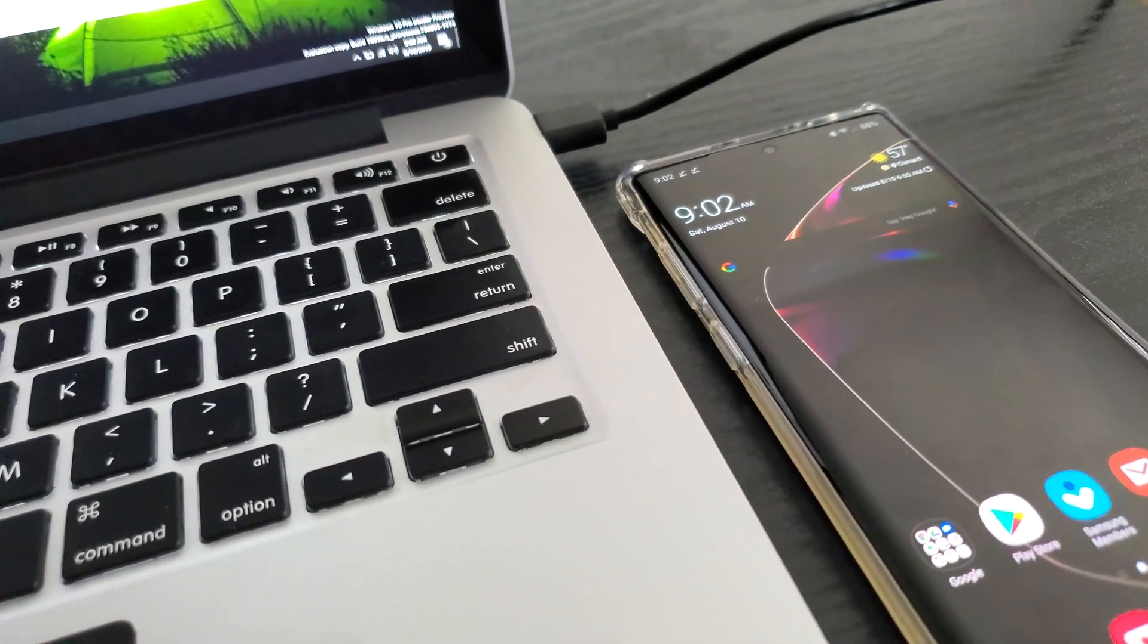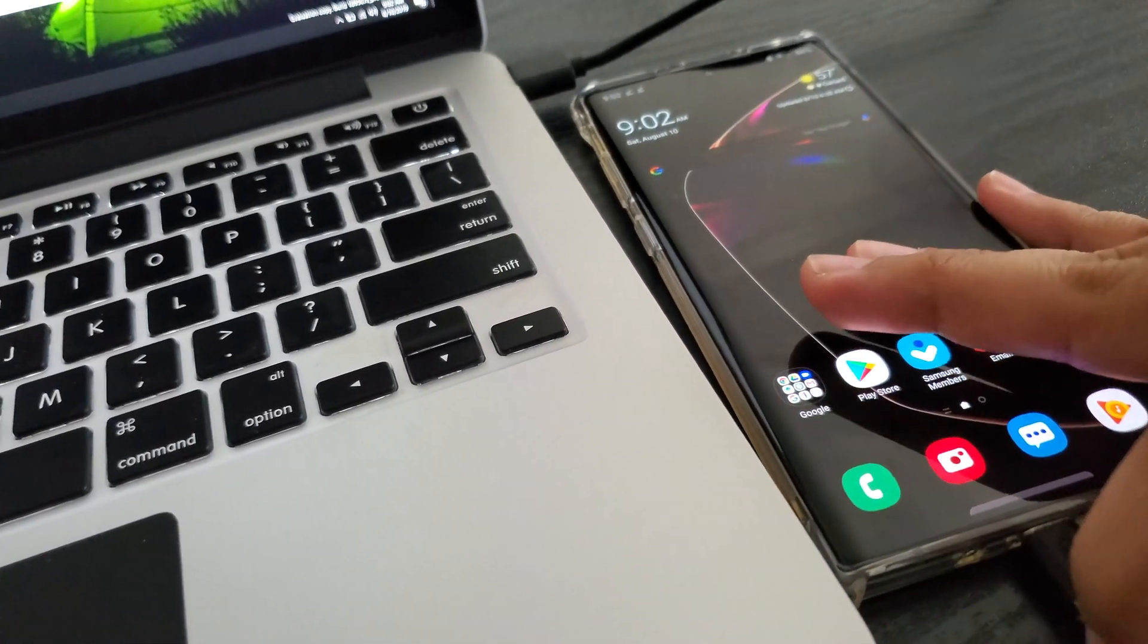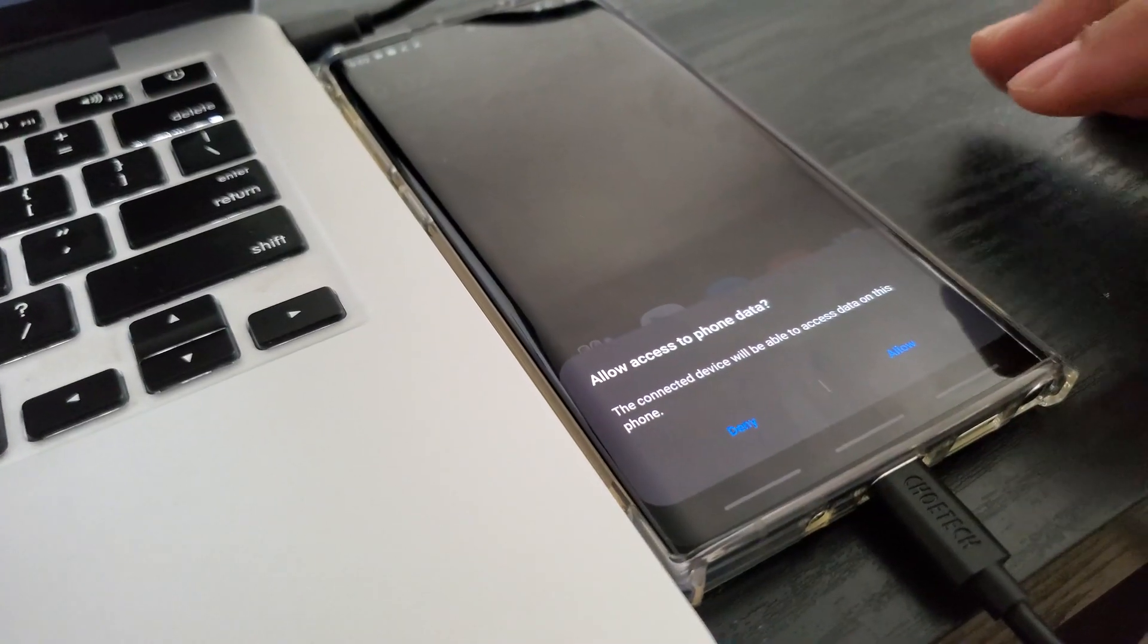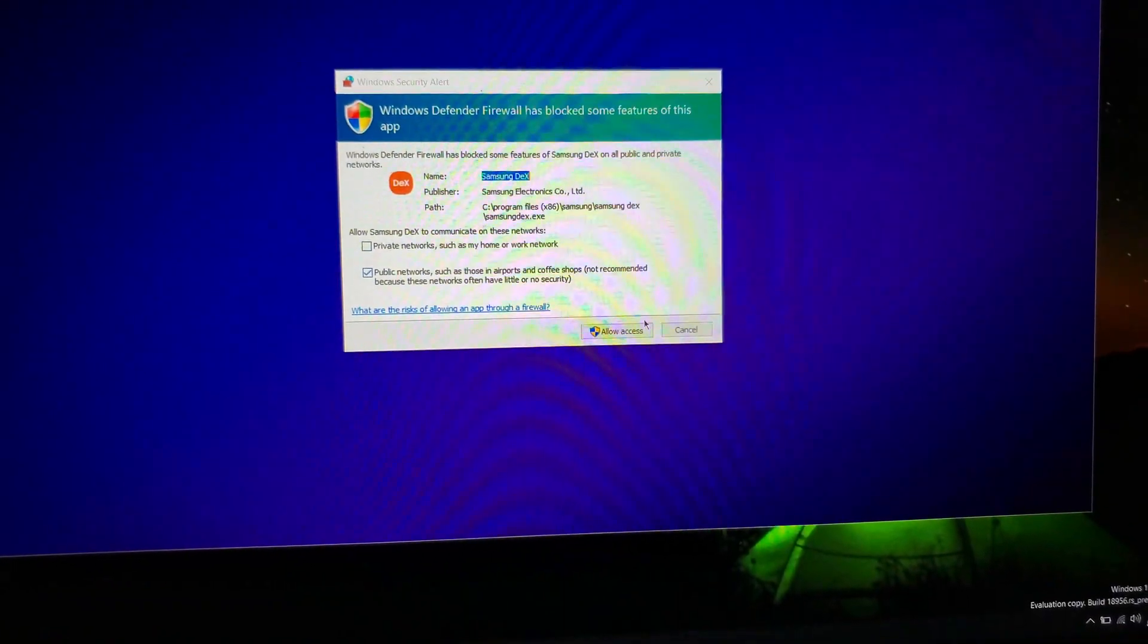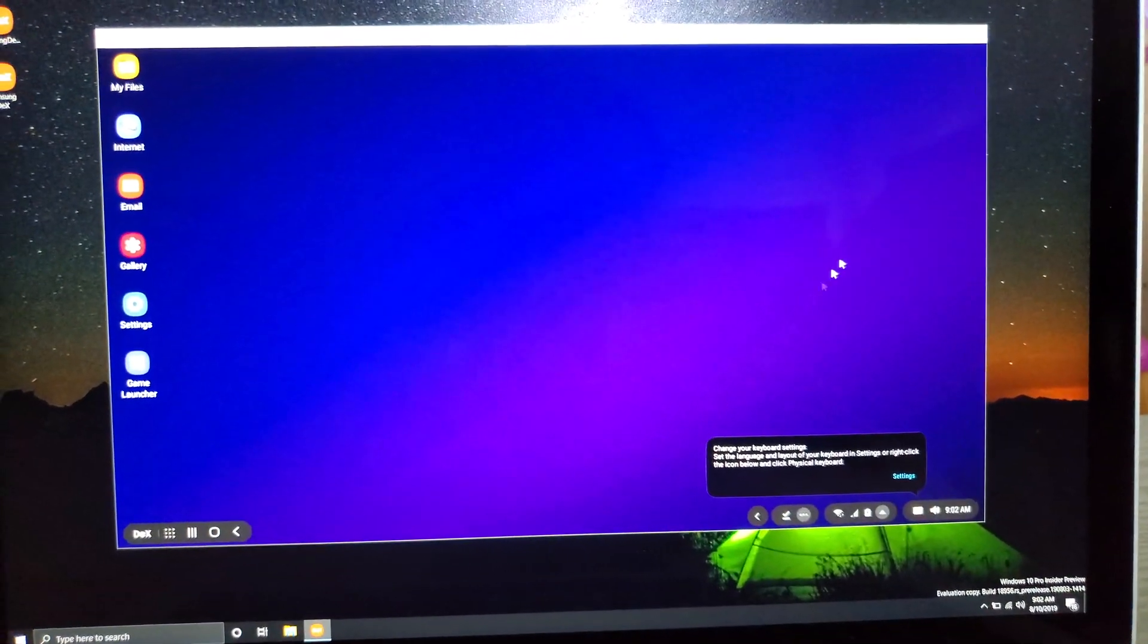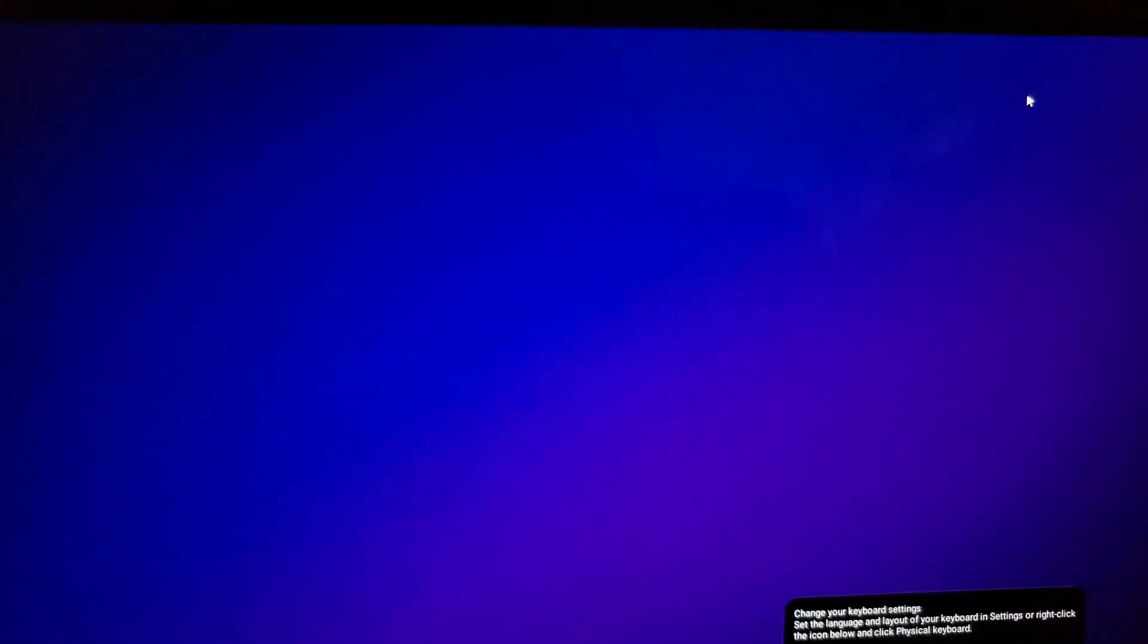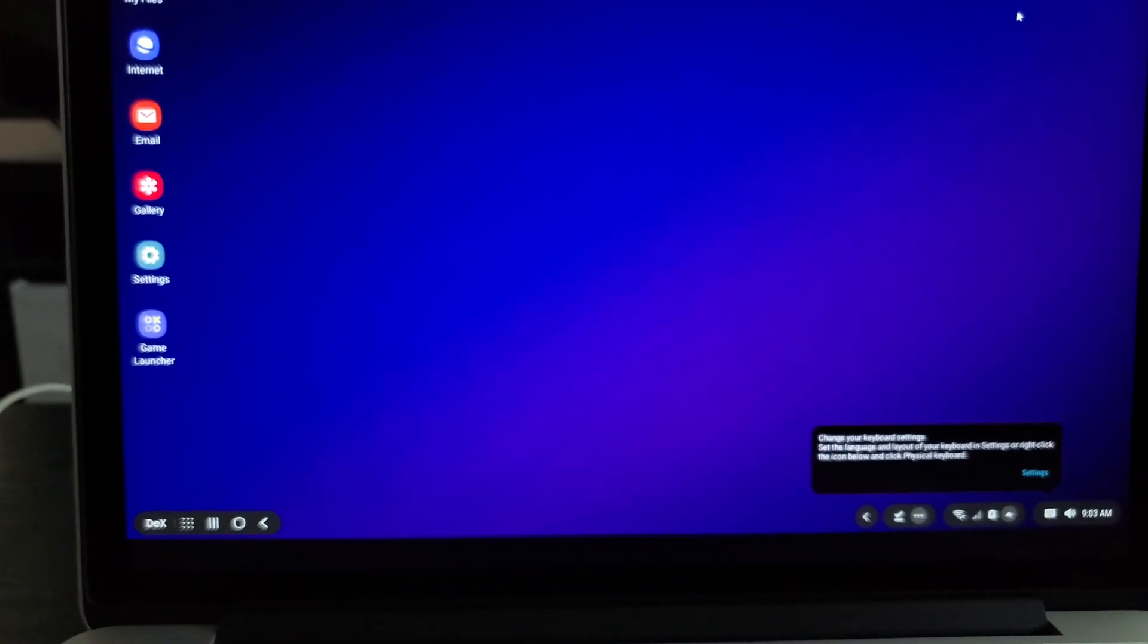Here's my Galaxy Note 10 Plus. We're gonna go ahead and plug in that USB-C cable. Let's go ahead and allow data to be transferred. Computer is detecting Dex. And that is Dex on Windows. This is so dope. Let's go ahead and full screen this.